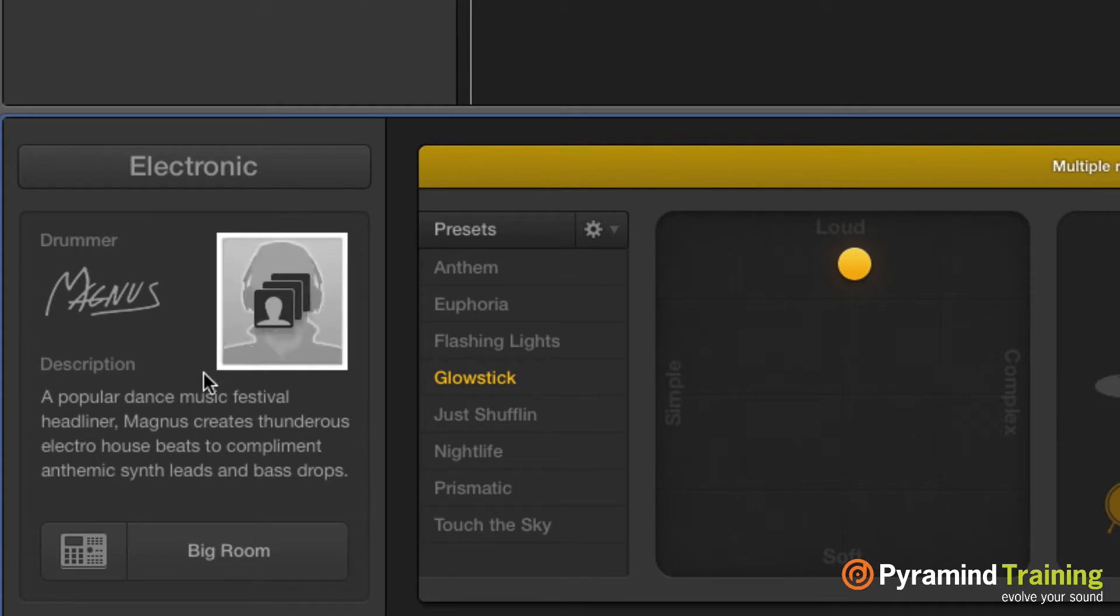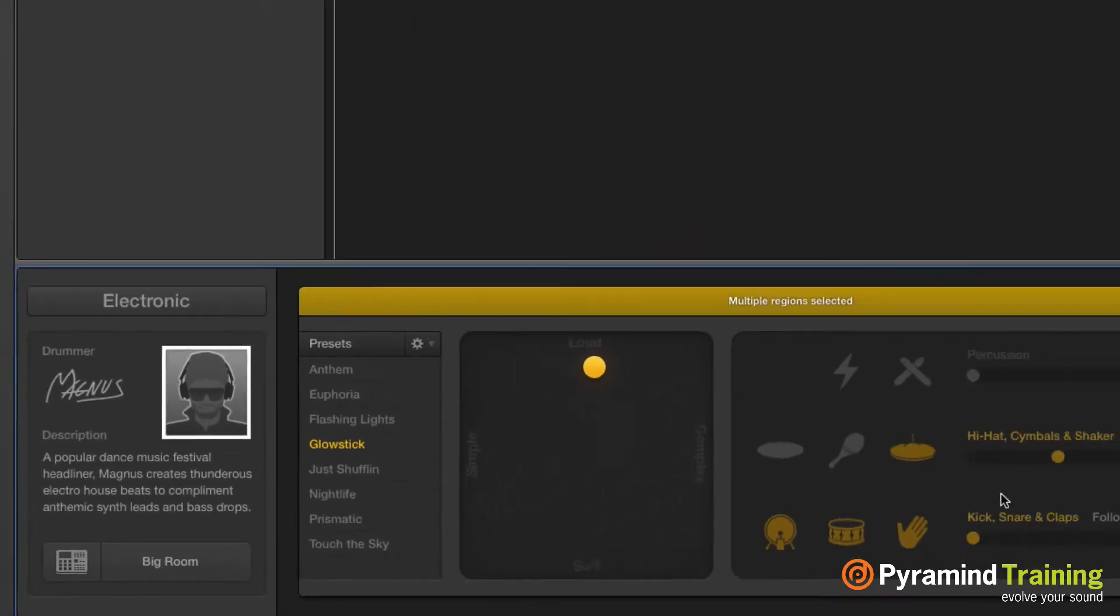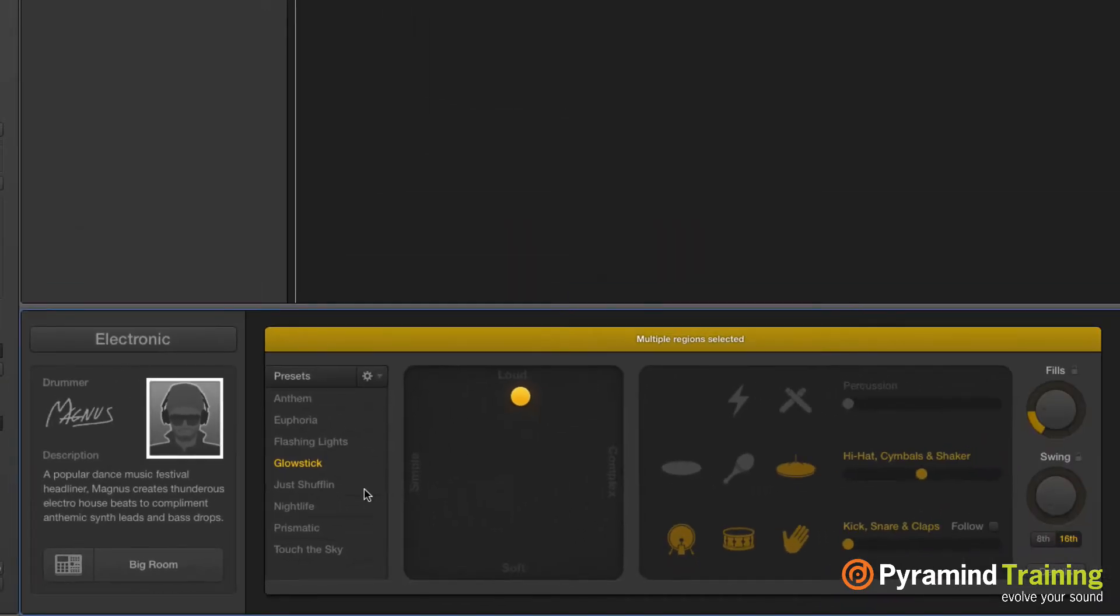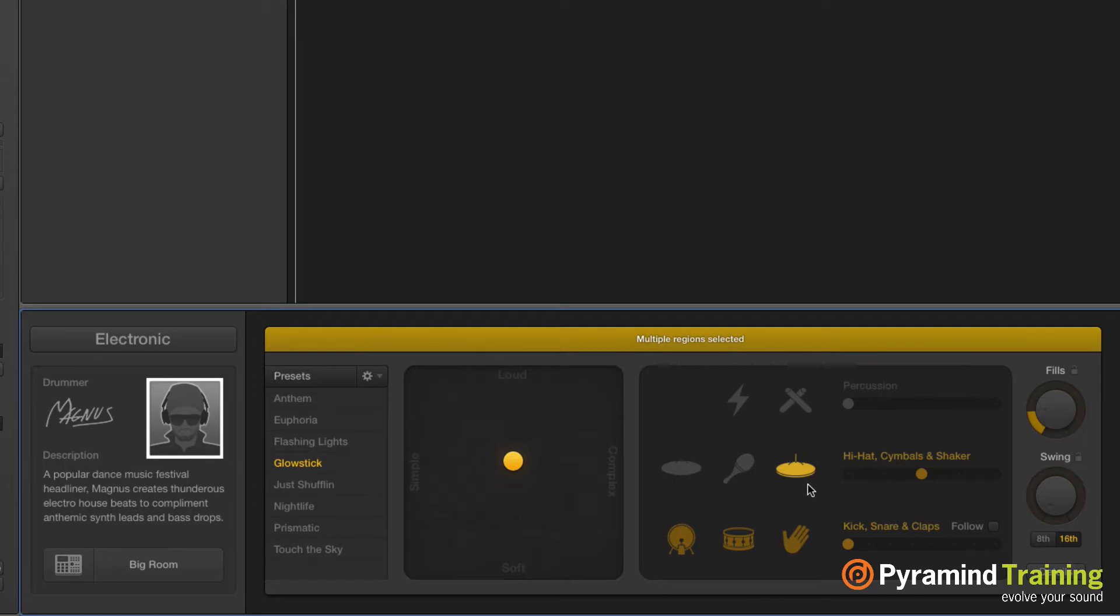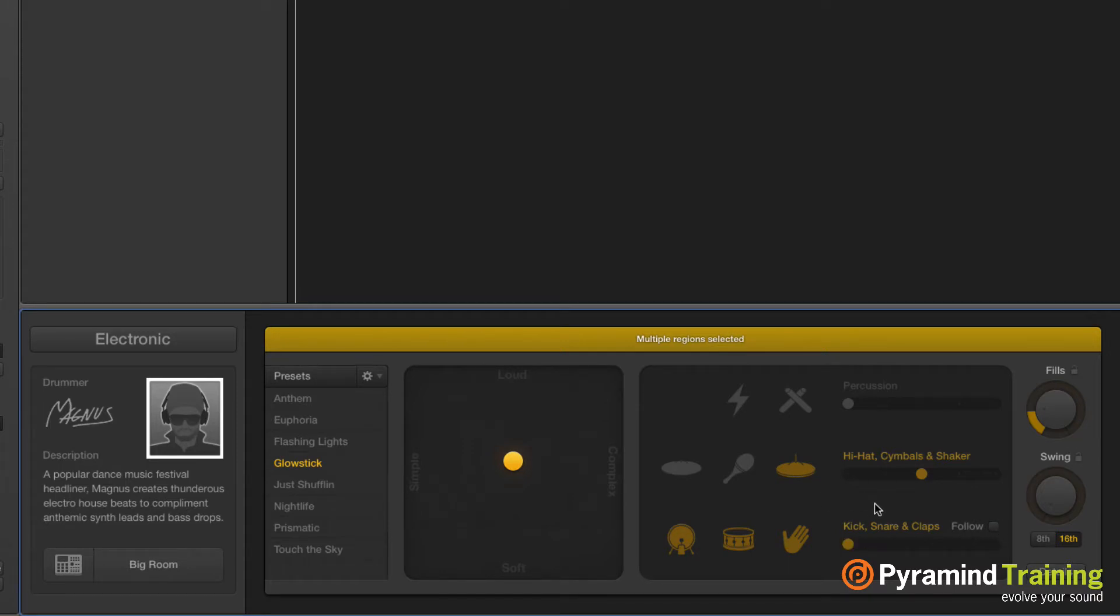If we go to the electronic artists, we can see some differences in how they're handled. On the right-hand side we have their presets and the hockey puck where we choose simple versus complex and loud versus soft. Their kit pieces are more limited - we can add symbols or shakers, but we don't have the ability to change between symbols and tom drums and things like that. This is definitely more catered towards the electronic musician.